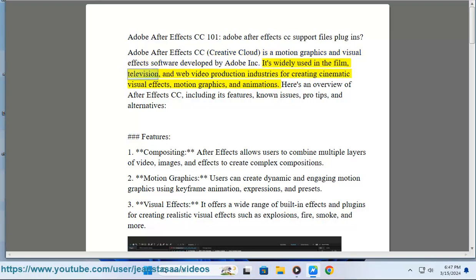It's widely used in the film, television, and web video production industries for creating cinematic visual effects, motion graphics, and animations.